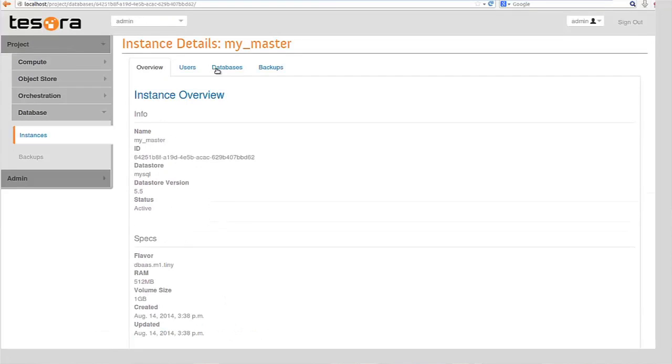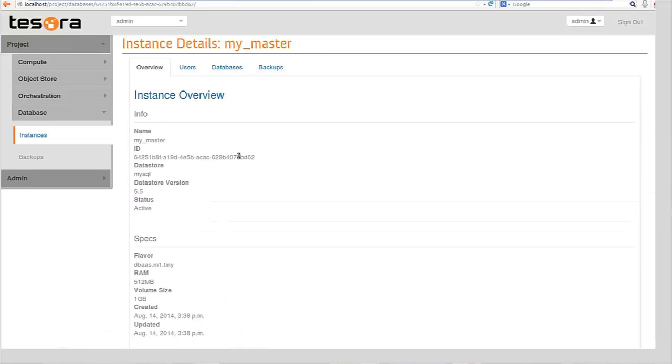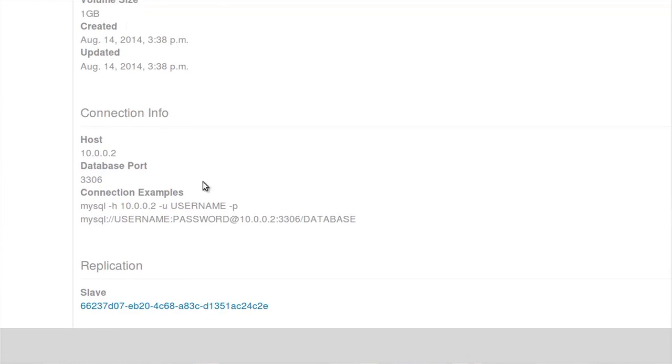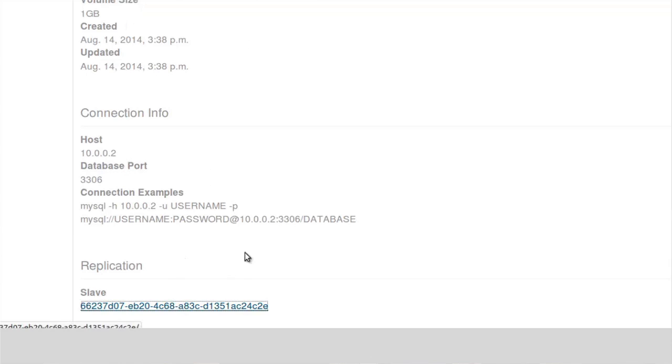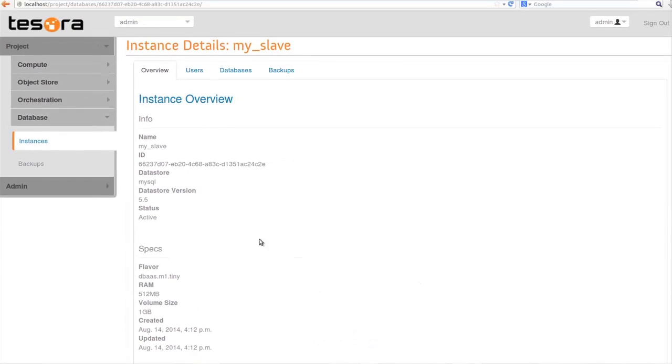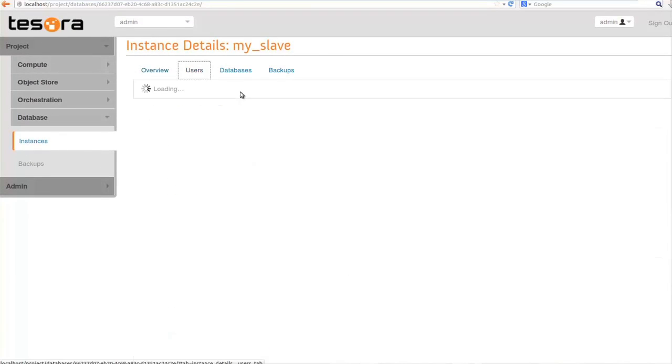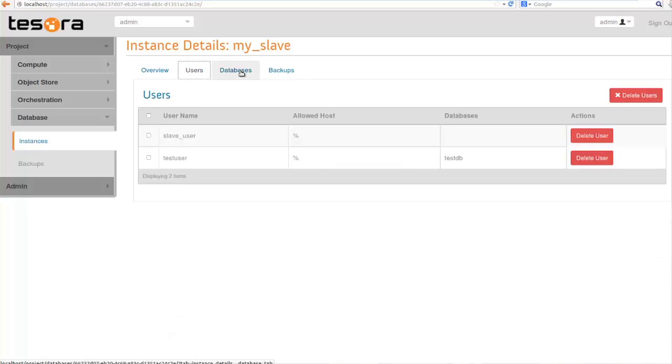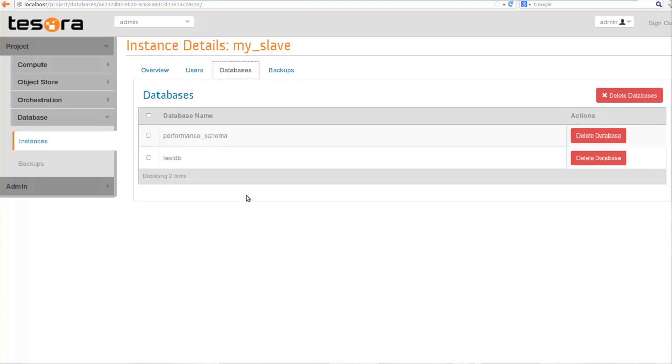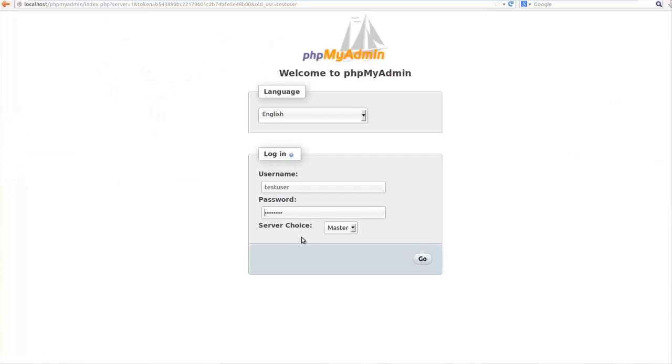I clicked on that link and it takes me to the master details and you'll see now under the master it shows that there's a slave. I didn't do this in this demo but if there was more than one slave they would all be listed down there at the bottom. You can see that the users and the databases that were on the master are now present here and I didn't create those ahead of time, they came over from the snapshot.